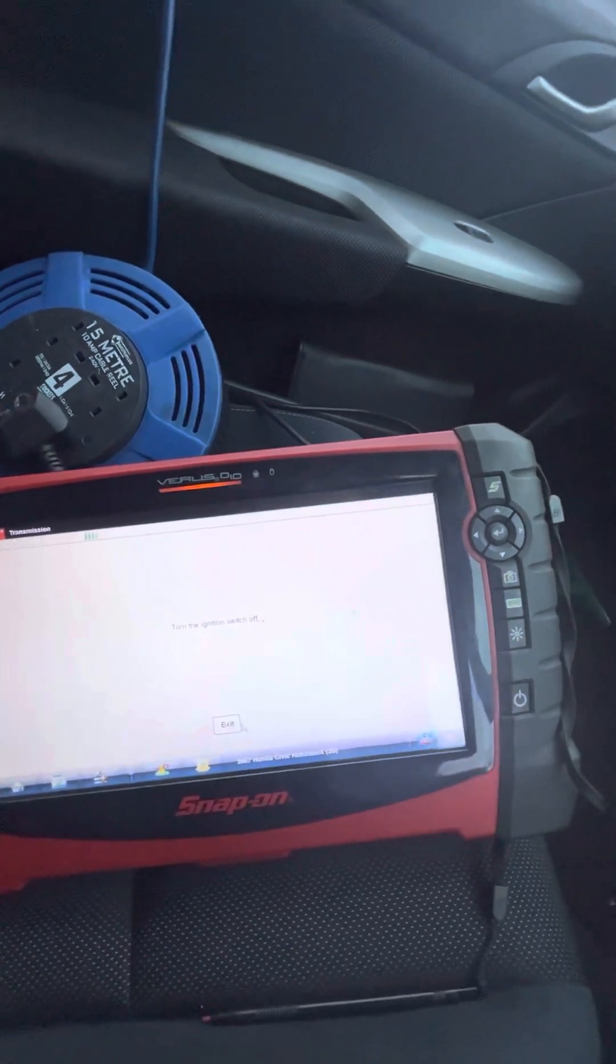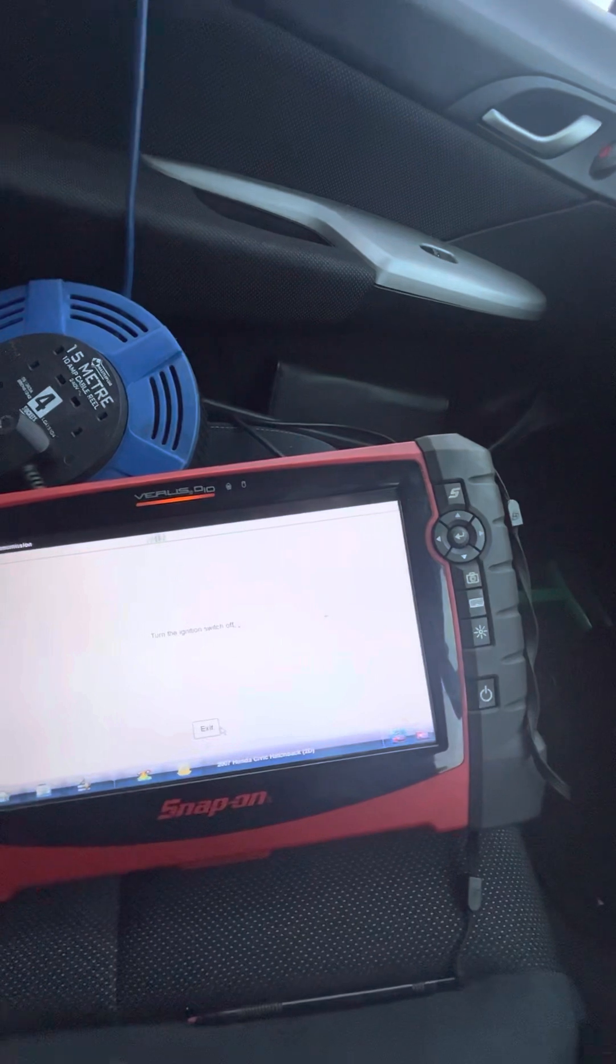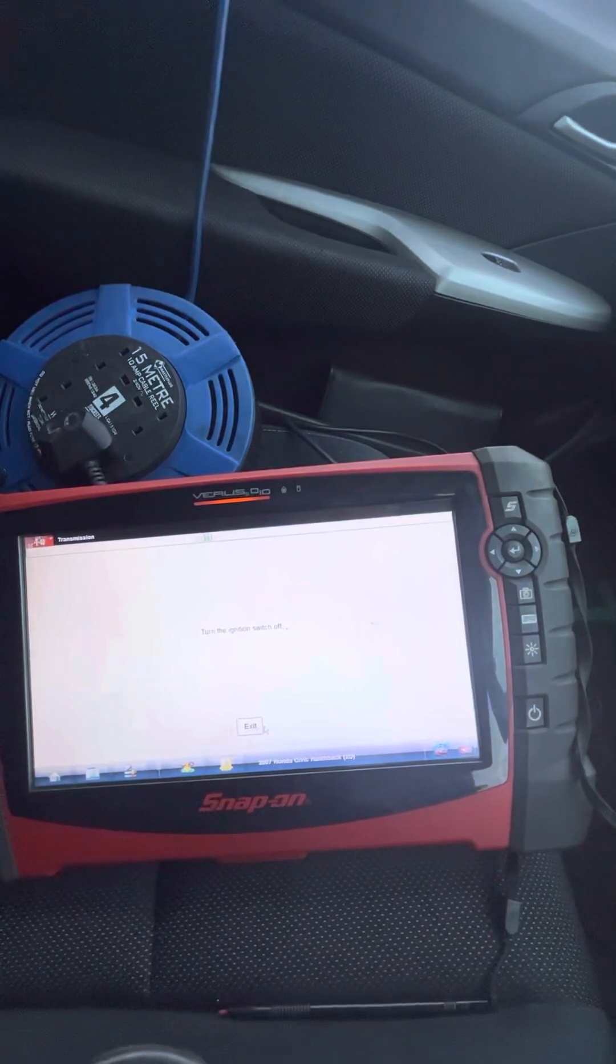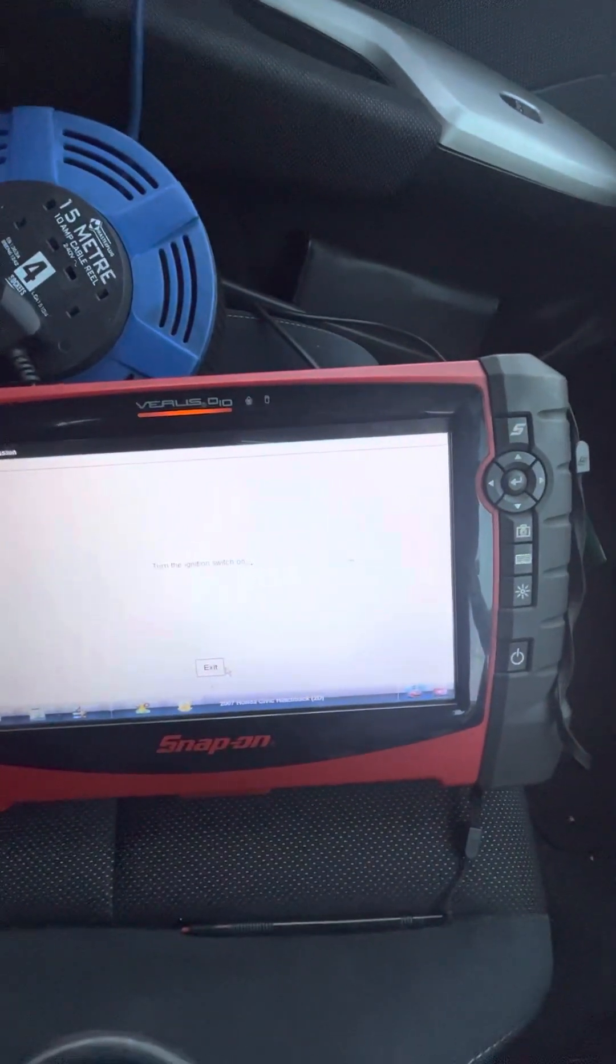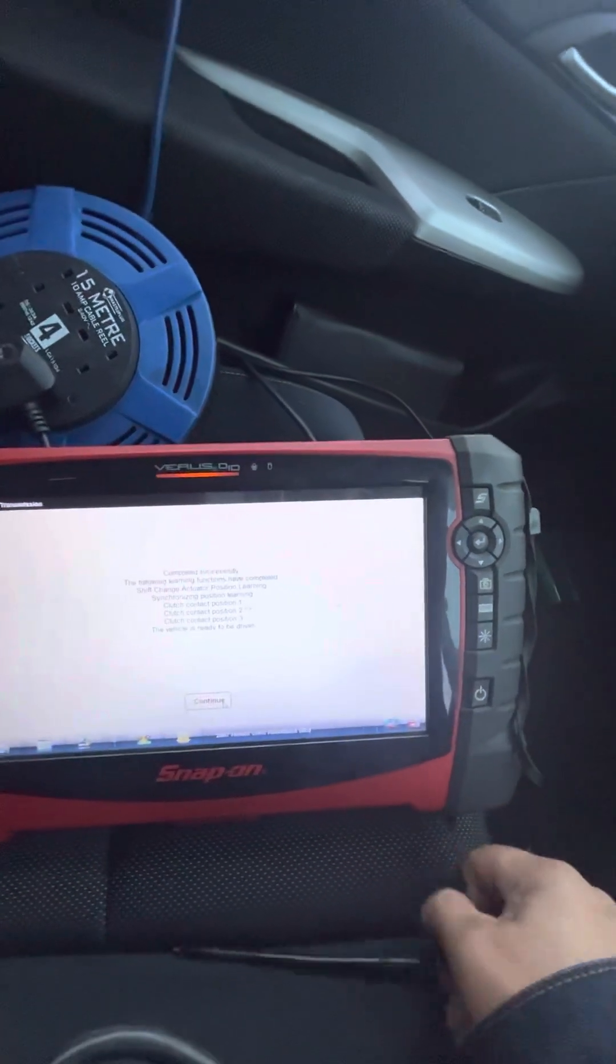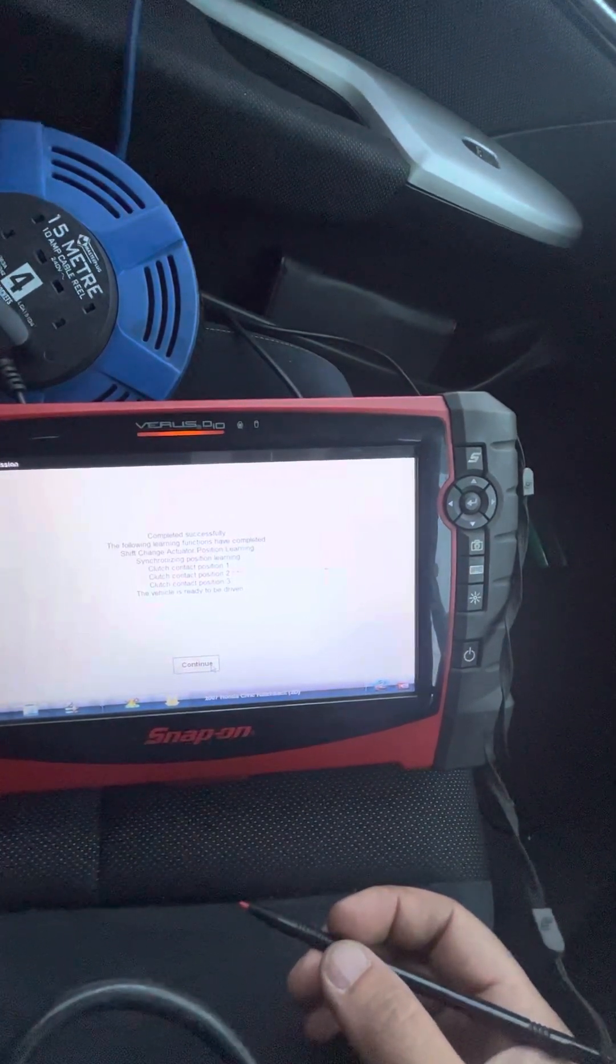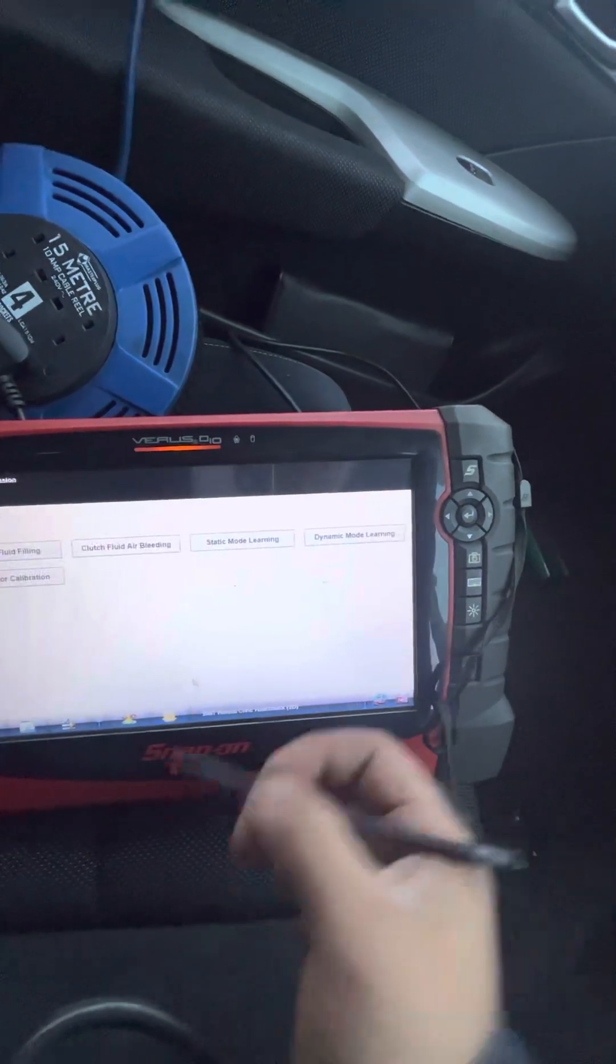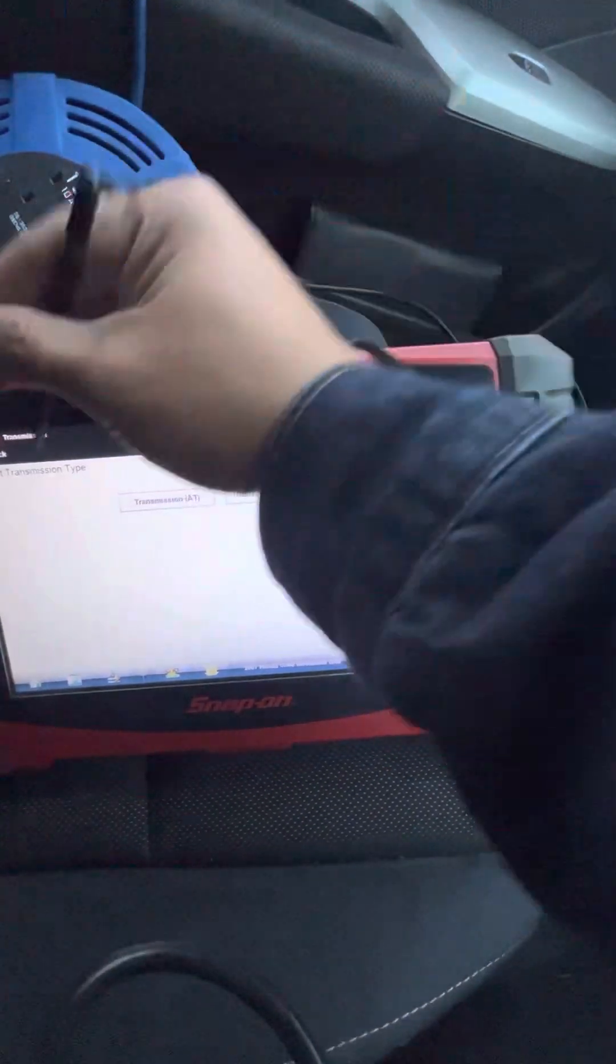Okay, turn the ignition off. Okay, so that should be it. Turn the ignition off, that should be it. Turn the ignition switch on. Okay, so it says completed successfully. The following learning functions have been completed: shift change actuating position synchronization, clutch contact position one, two, and three. The vehicle is ready to be driven. Okay, good, that's it. That's how you do the clutch learning. Okay, so that's, that's fine.